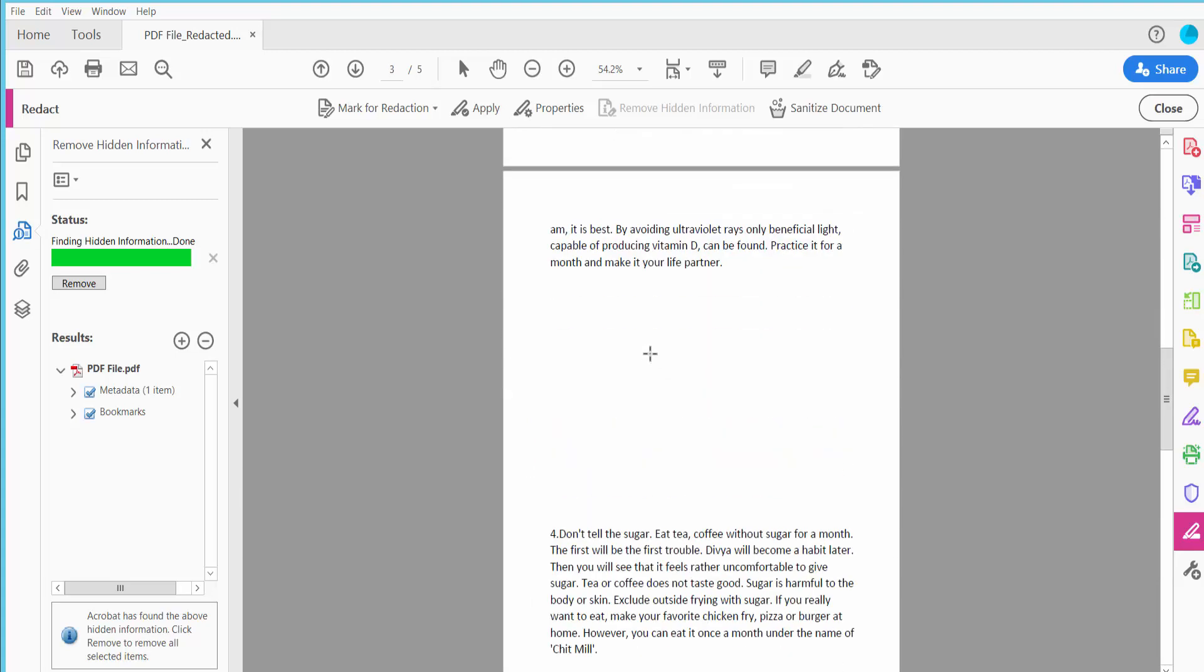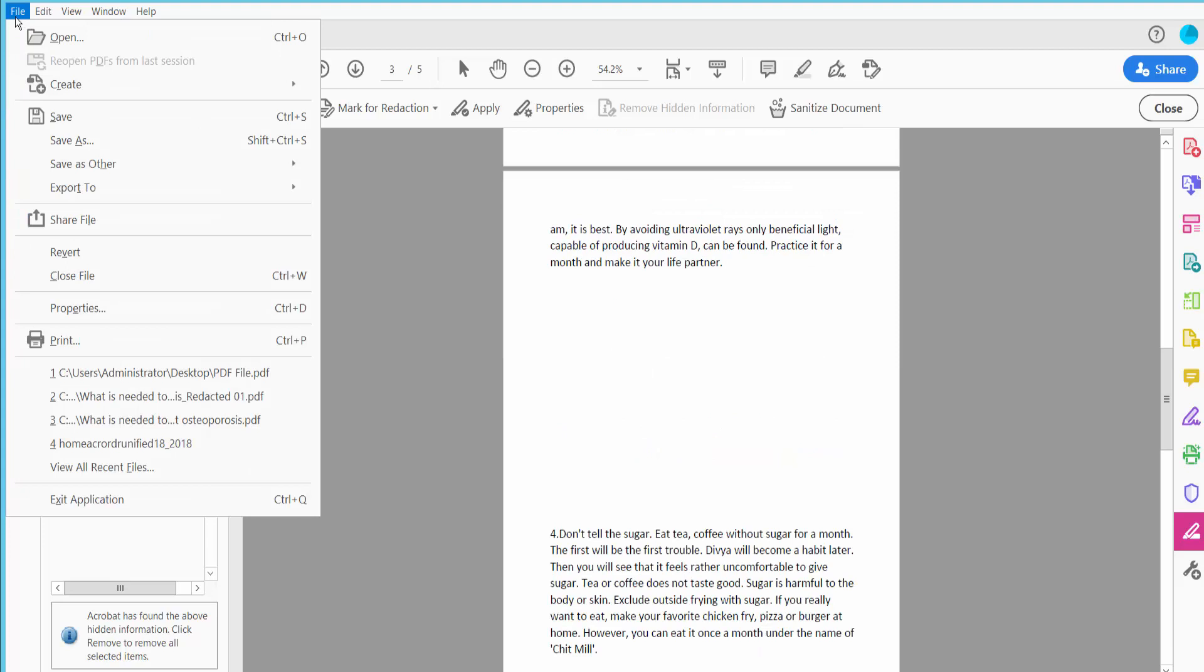Finally, click the File option, then Save or Save As to save your PDF file. Thank you for watching. Please subscribe, like, share, and comment.